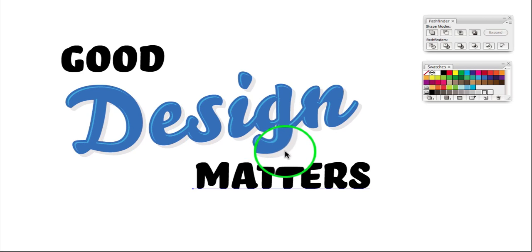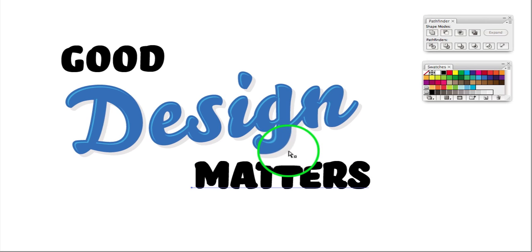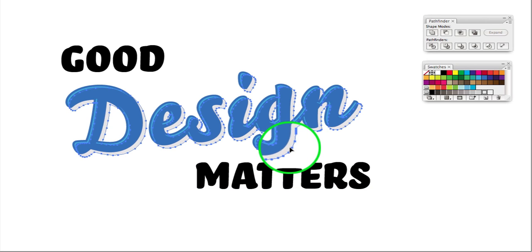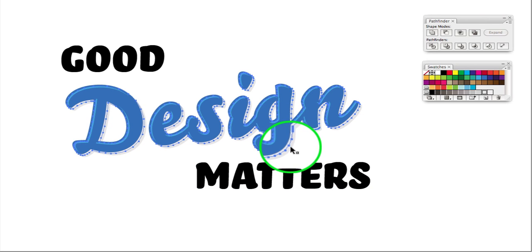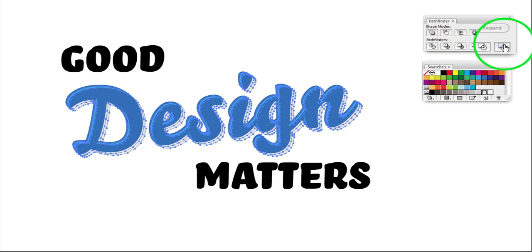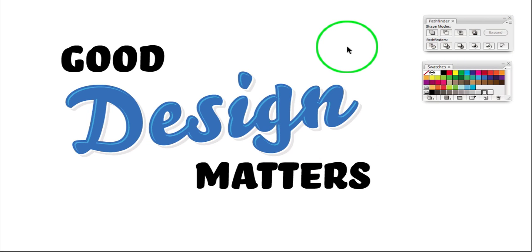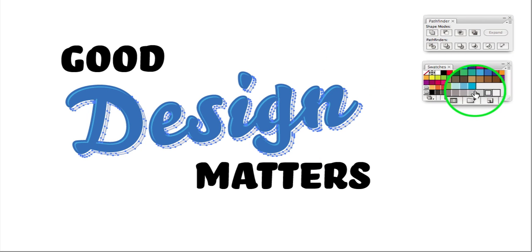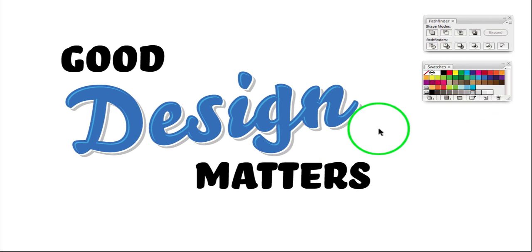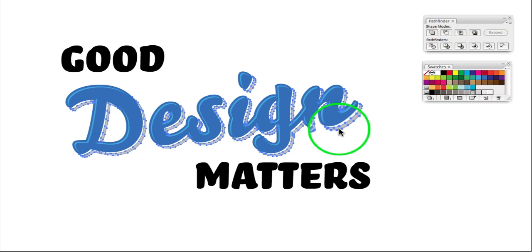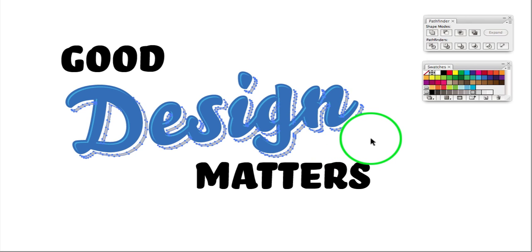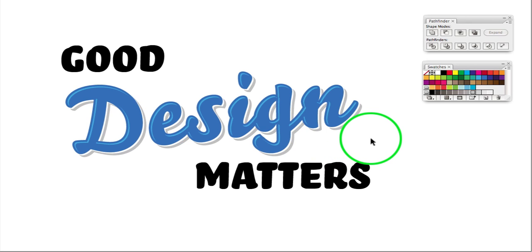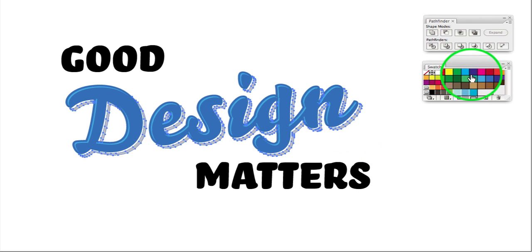We'll grab that and we'll duplicate that up towards there. And again, send it to the back, grab them both, and minus back. And what that leaves us with is a bit more sophisticated background. It's got that nice cutout look to it. Old sign writing look sort of thing. So there. There we go.